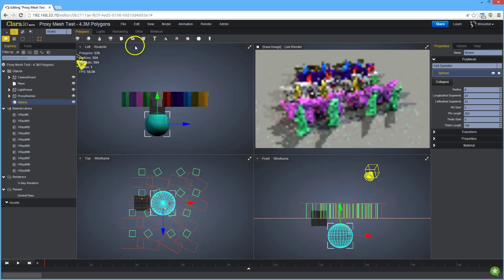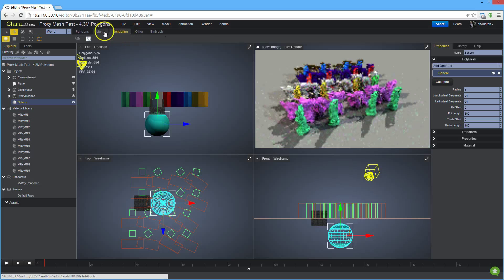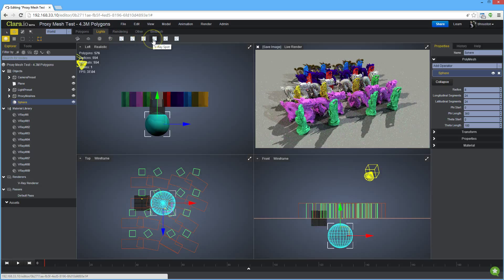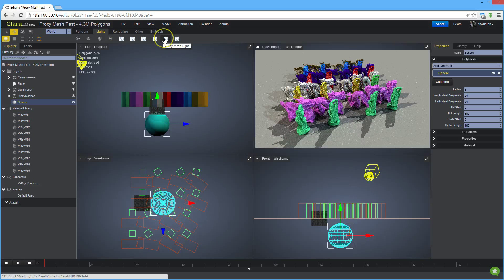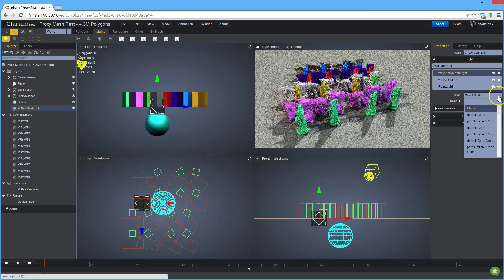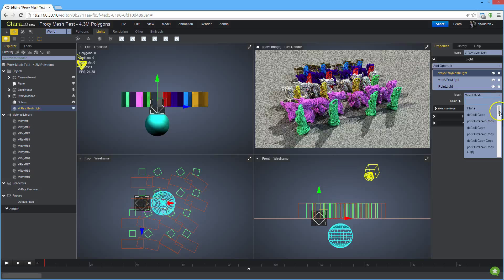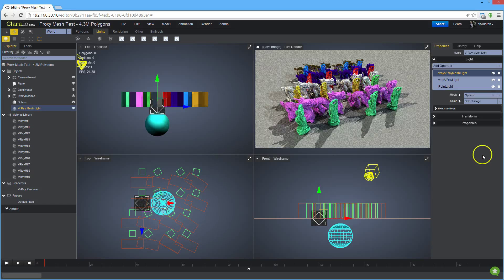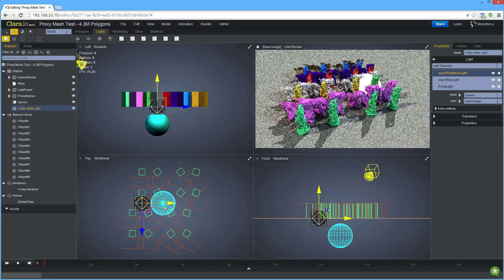The second part of creating a mesh light is I have to create the mesh light object for V-Ray. And that's this toolbar button right here. I select the mesh light and then I make sure that it's actually using the sphere because right now it's a point light. So I set it to use the sphere and I can move it into position.